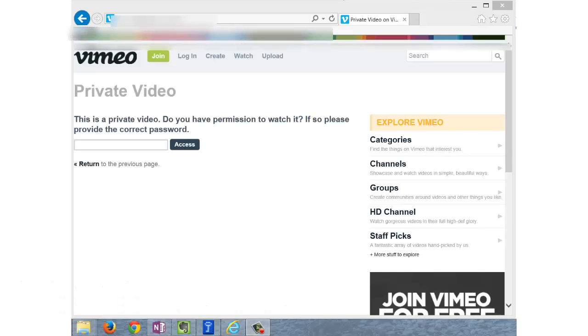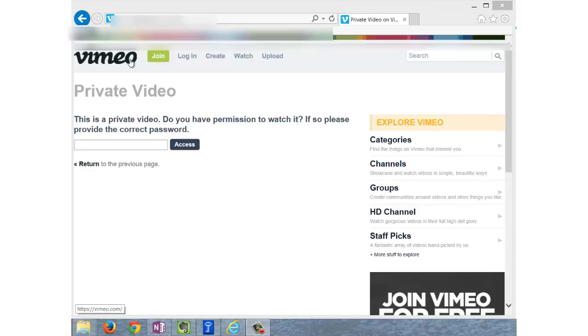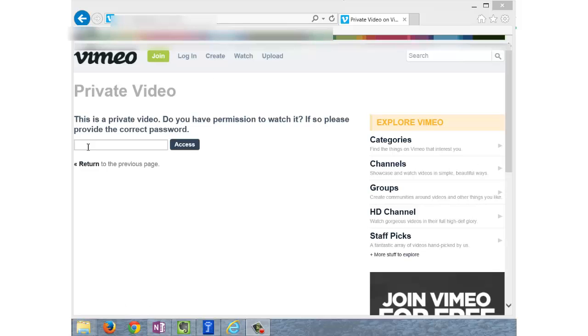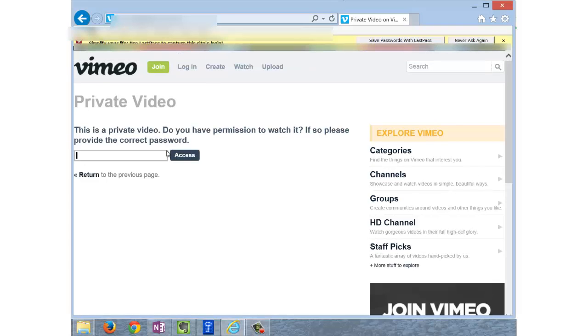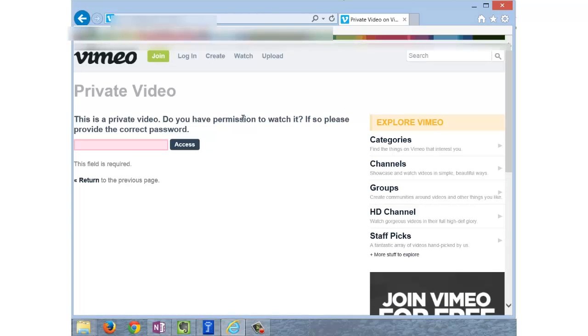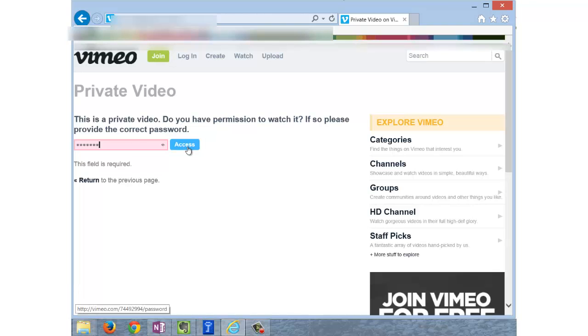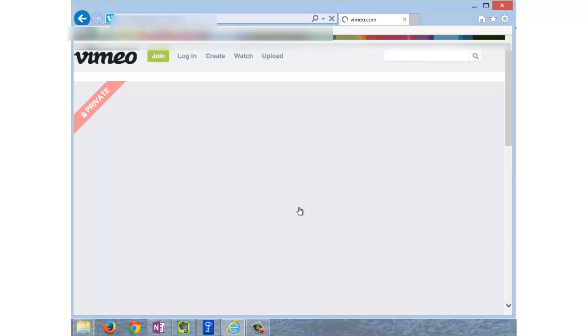You've been asked to download a Vimeo file here, and you're using Internet Explorer. It just so happens that this video - we have another video on the YouTube channel that talks about using a password for a Vimeo file, but since we're being prompted, let's go ahead and enter it now. You're just going to enter in the password that you've been given and select Access.